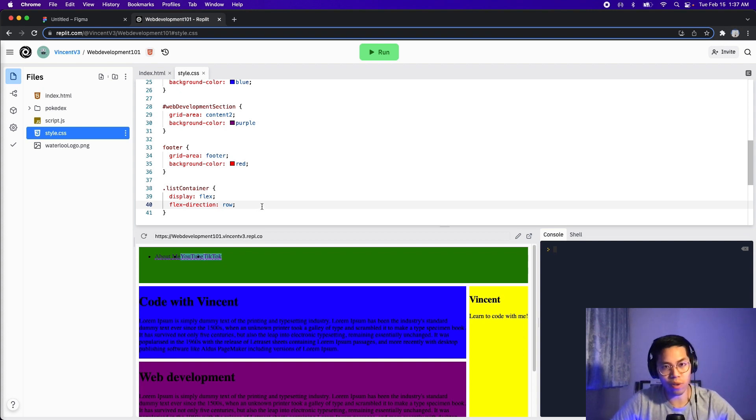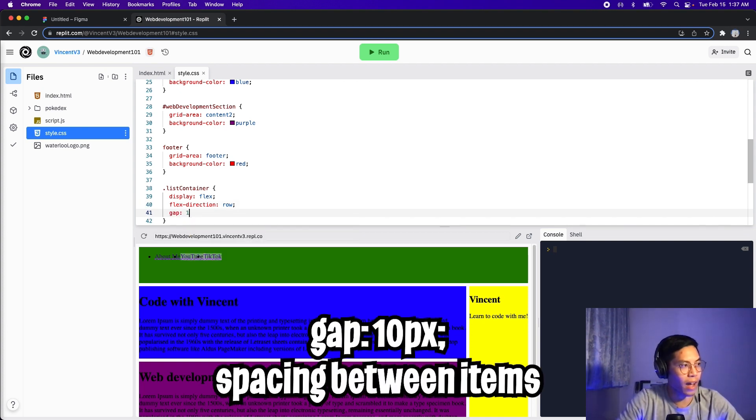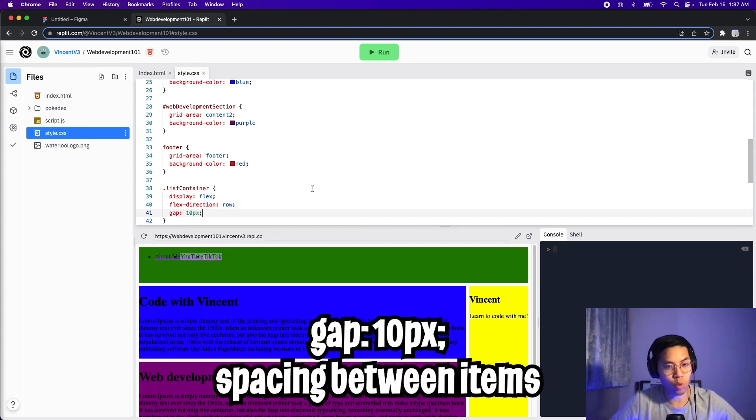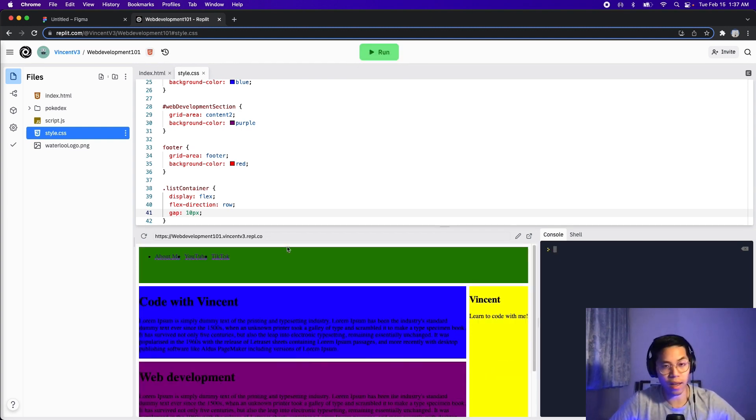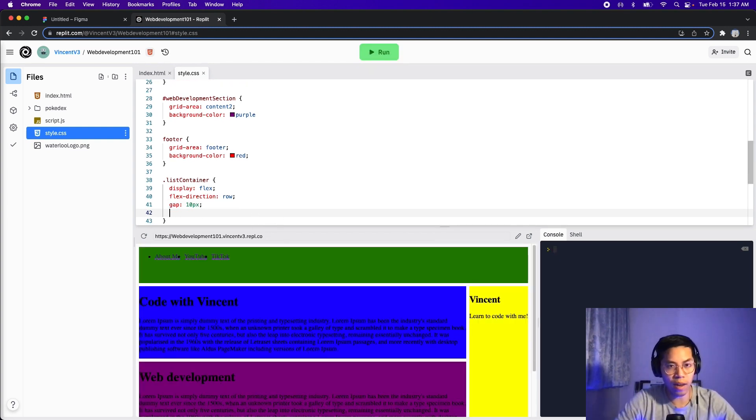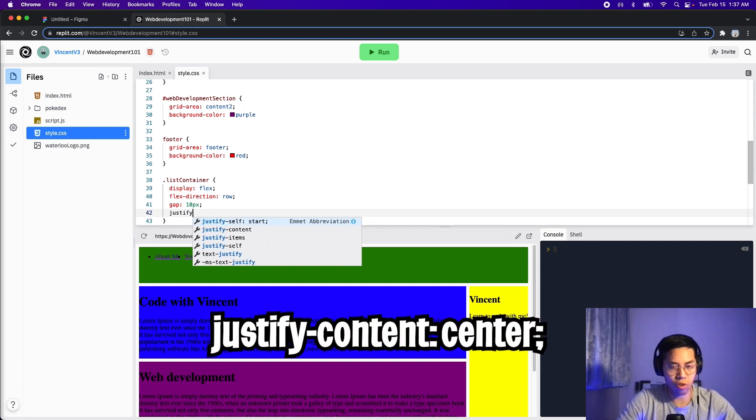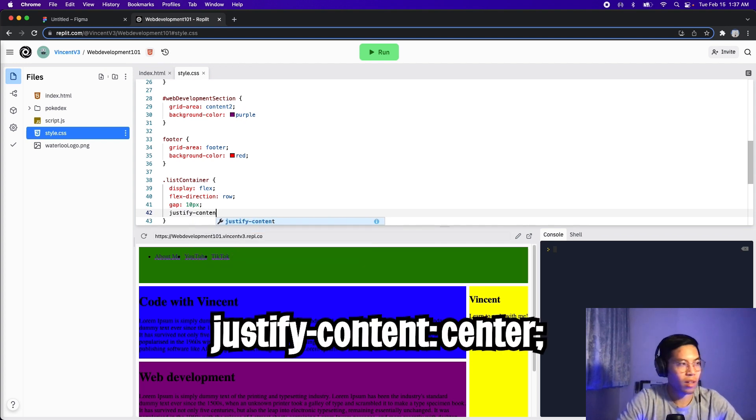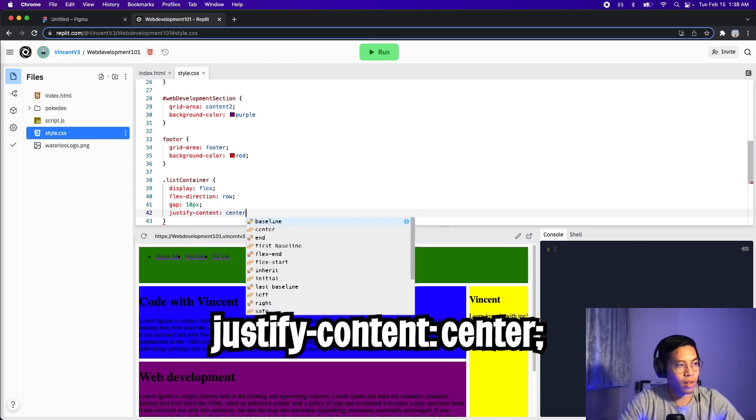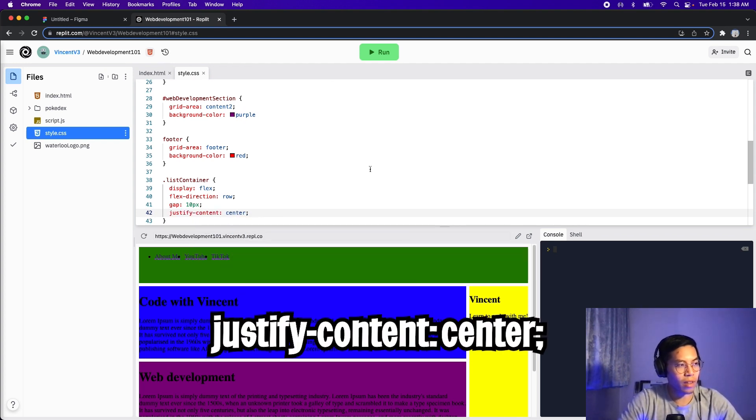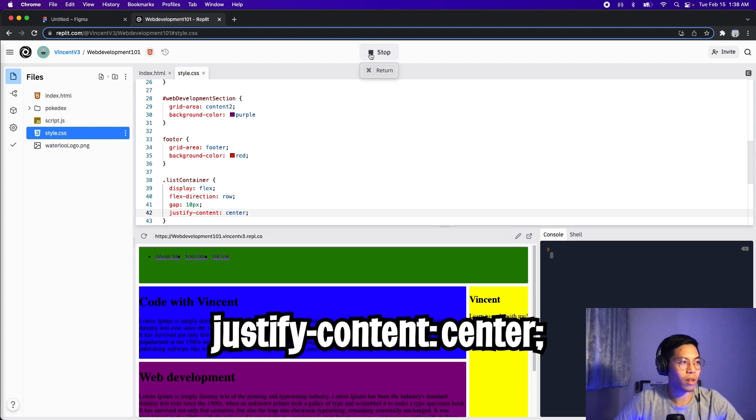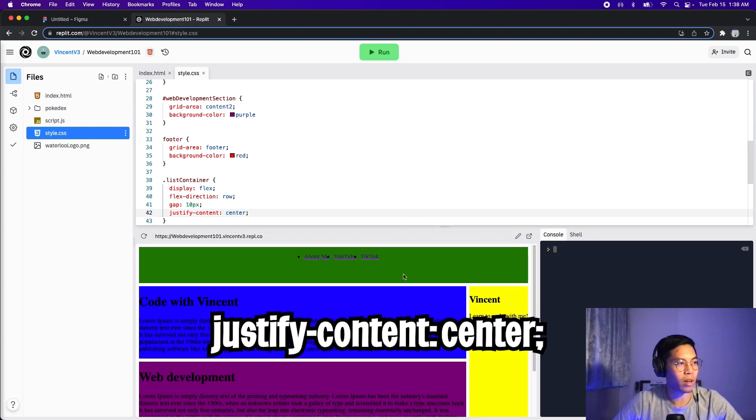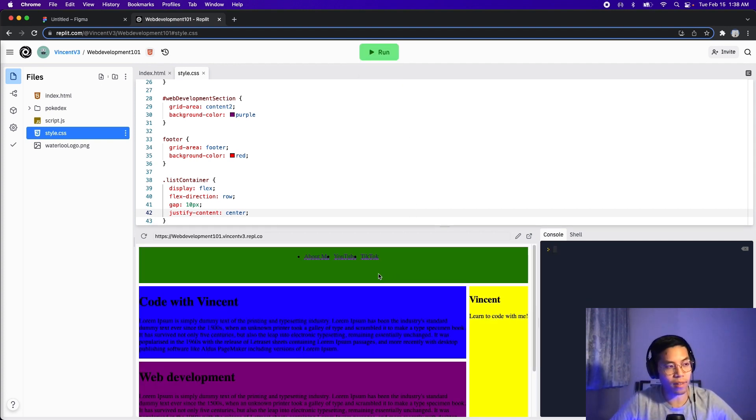All we have to do is add some padding. So now let's add gap, and then put 10 pixels, which will add 10 pixels to each item. Now let's click run. And now that looks a lot better. And now let's add one more line. Just do justify-content, put a colon, and then type center, and then put a semicolon. And now let's click run. And cool, now the list items are in the center of the page.